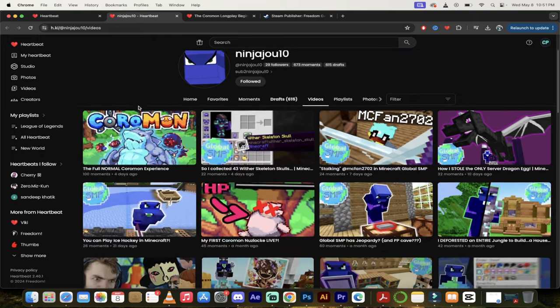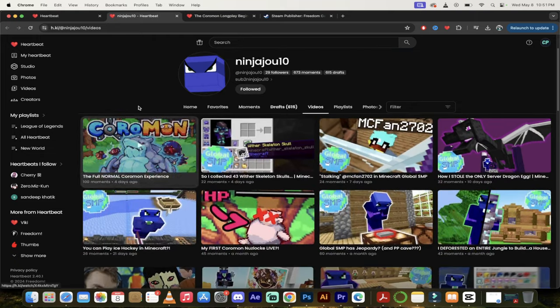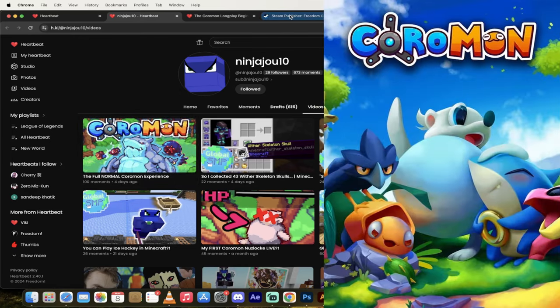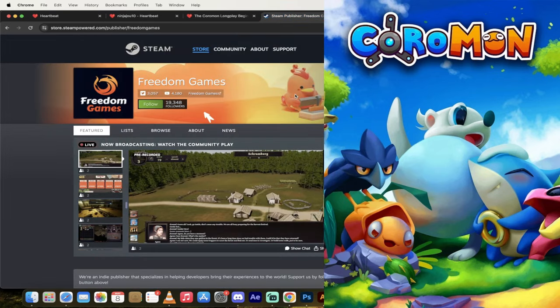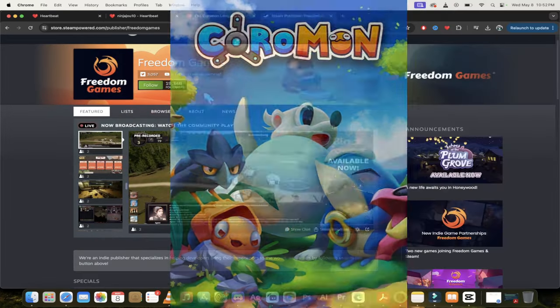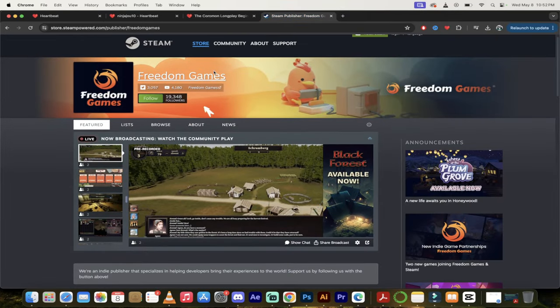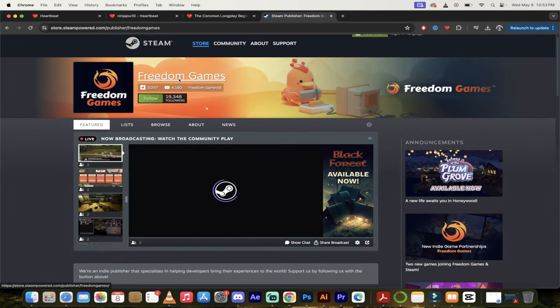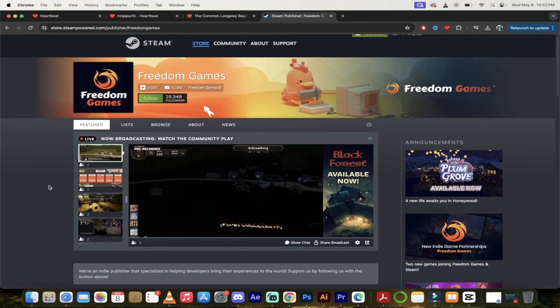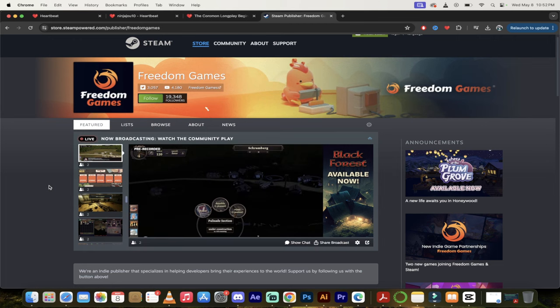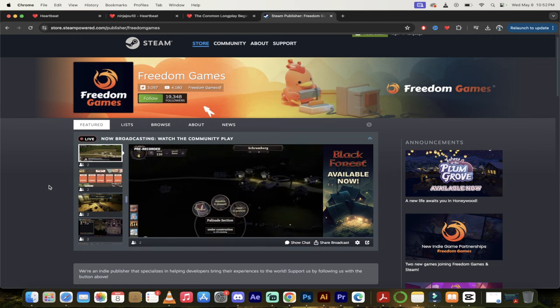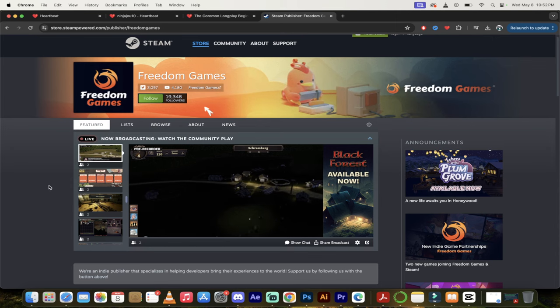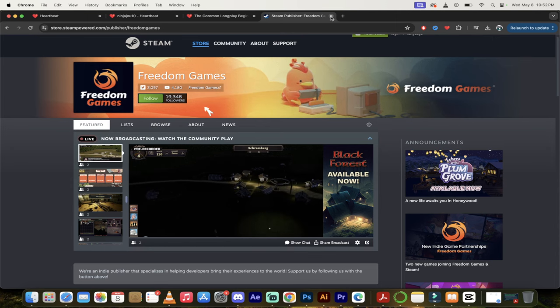I want to show you quickly while I scroll through his account here, that he just did 100 moments for Coromon. And those of you that don't know, Coromon is a really good game, and it's actually published by Freedom Games, which is a subsidiary of Freedom. Extra points for playing Coromon.